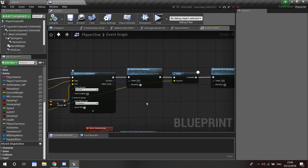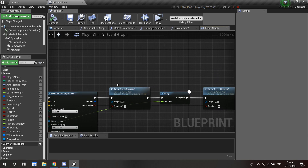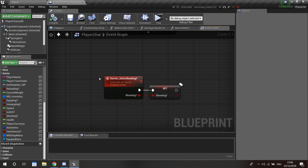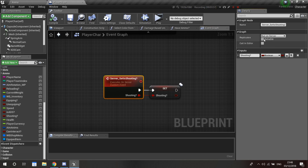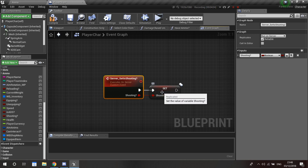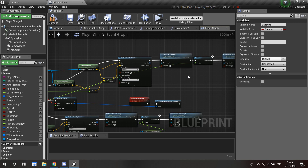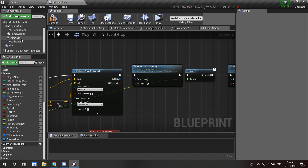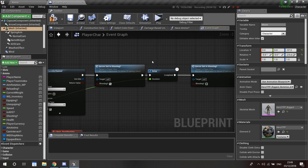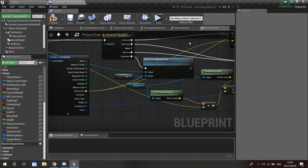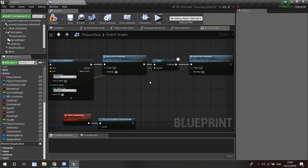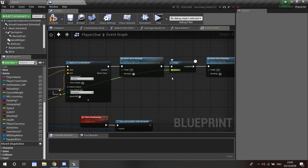Right now I'm not checking for hits or damage — I'll do that later. I have a 'server set is shooting' custom event: right-click, make it reliable and run on server, with a boolean input called 'shooting'. Drag the shooting variable in and set it — make sure this variable is replicated. This lets us set on the server that we are shooting so we can play an animation on the mesh. The delay is the duration of the rate of fire so we play the animation for that duration.